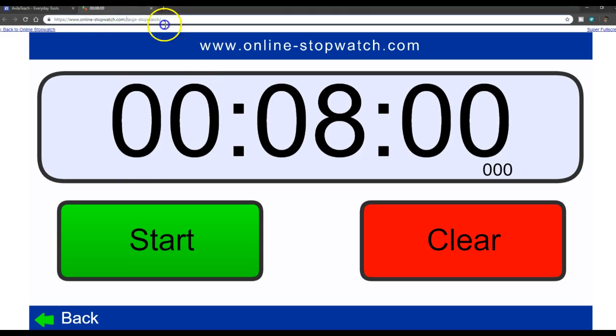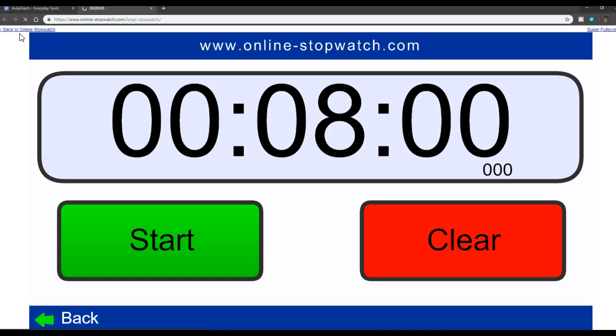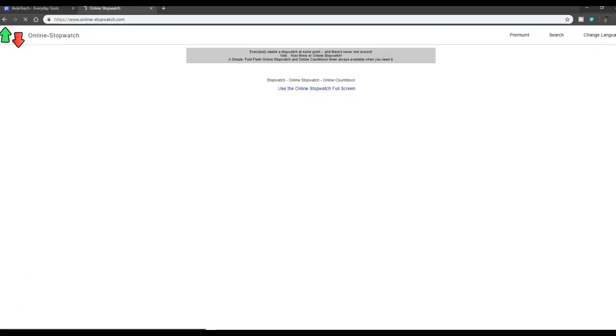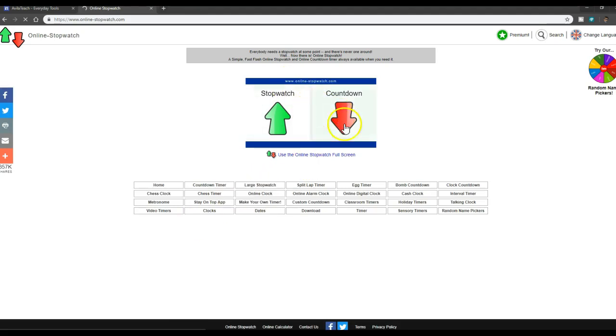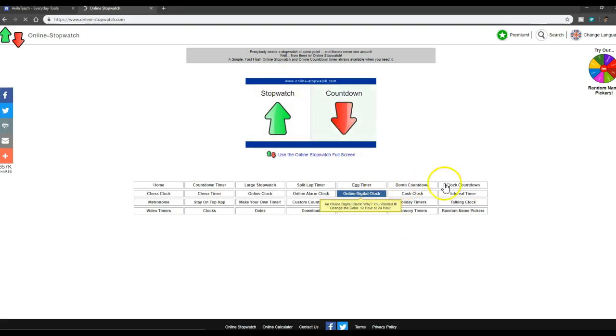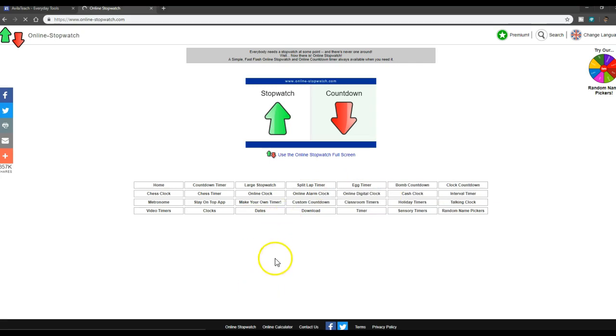If you just go to, so if you take this off or click to online stopwatch, you can see a bunch of other features that it has. So here they have the large stopwatch, they have a smaller version here, a couple that are like egg timers and things like that.